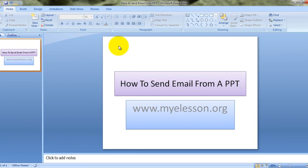Hello everybody and welcome to my e-listen. I am your guru and today I am going to tell you how to send an email directly from a Microsoft PowerPoint presentation. Cool, right? Yes, it's very easy to do.